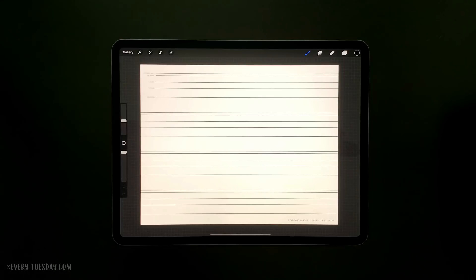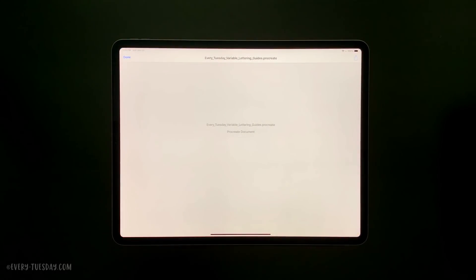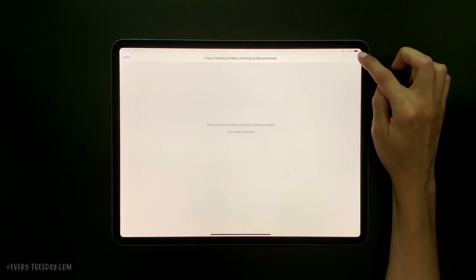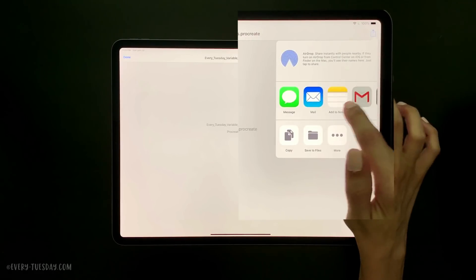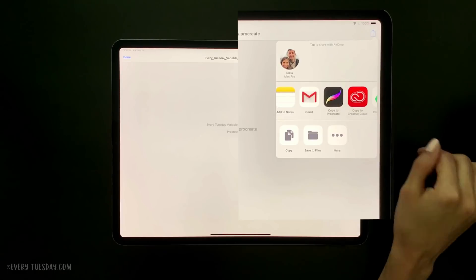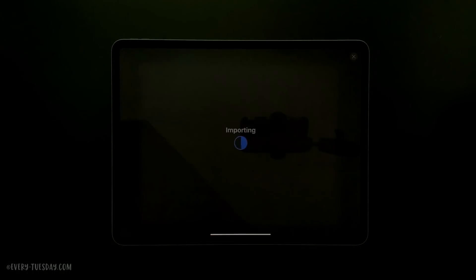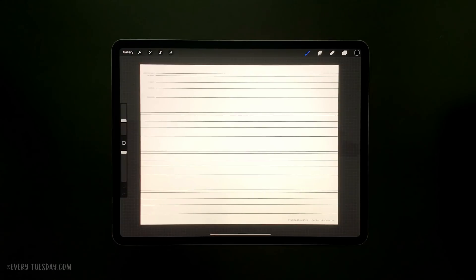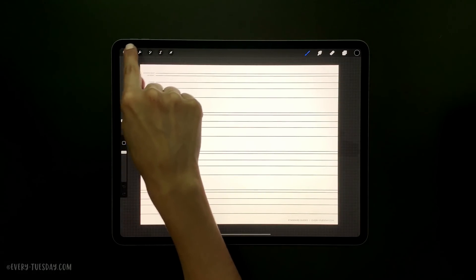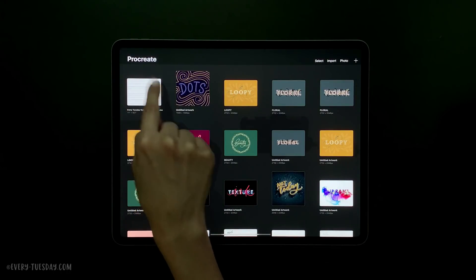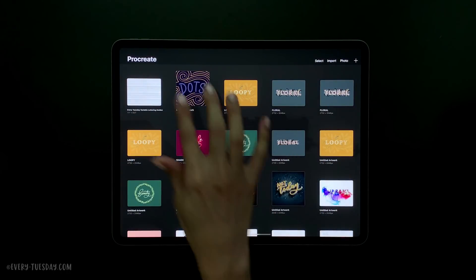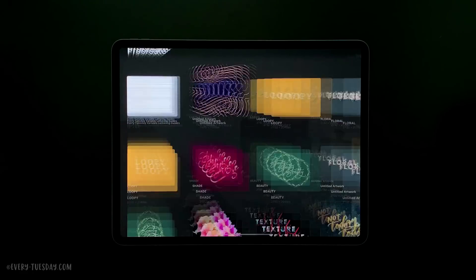First you need to go and download them. I've listed a link in the video description where you can grab them. Once you hit the download link you should see a page that looks similar to this. All you want to do is hit the export icon up here, tap it, and then slide this over and you should see a 'Copy to Procreate' icon. Tap on that and it will open up your lettering guides. If you need to reference this file in the future, tap on gallery and you can see it's listed with all your other Procreate files. Just tap on that file whenever you need it.